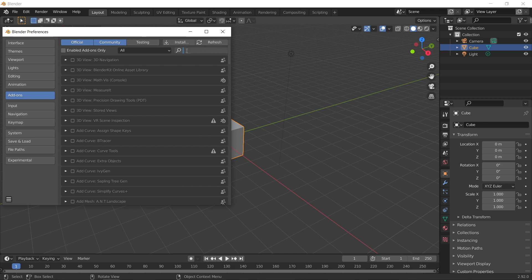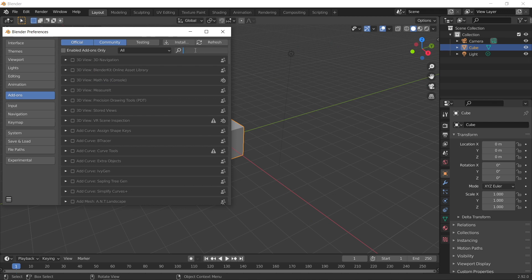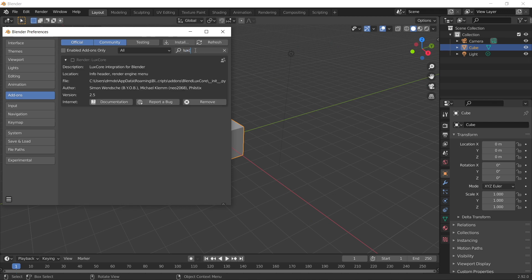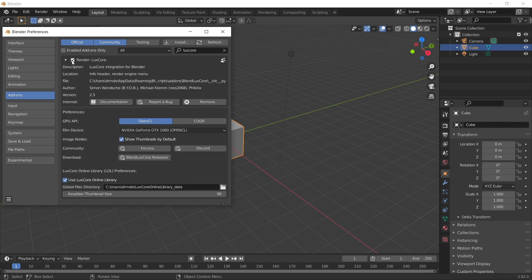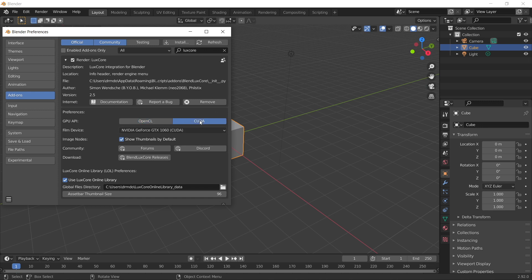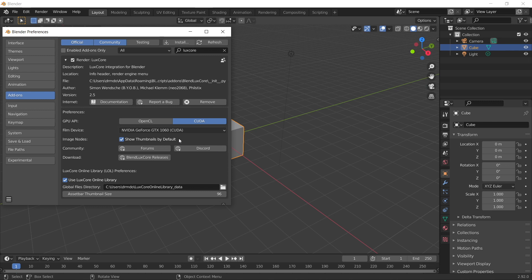So once that's finished, go up here to your search box and type in LuxCore, and you can see we've got LuxCore installed, but not enabled, so click the enable button, and here you've got some basic settings. You can select to use your CUDA device, which I'm going to do here, and it's automatically selected my GeForce GTX 1060 CUDA enabled graphics card, and that's all you'll need to do there.